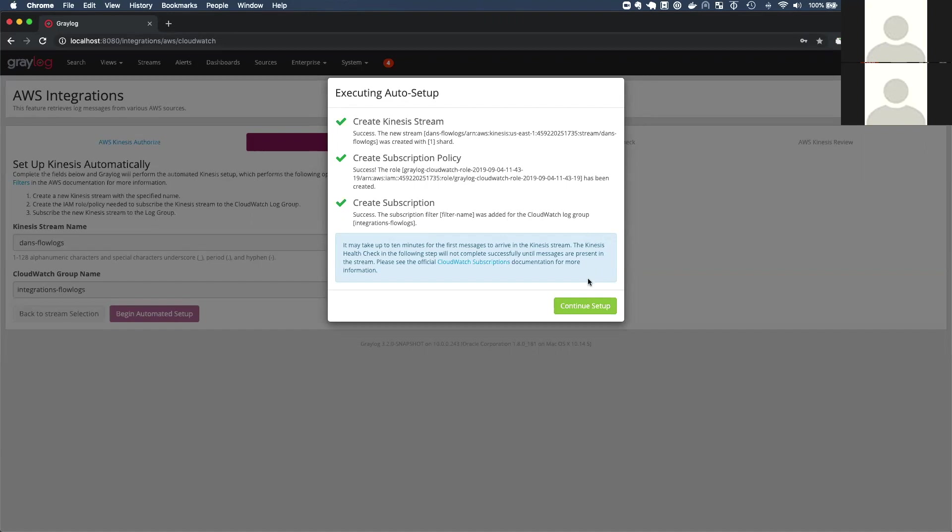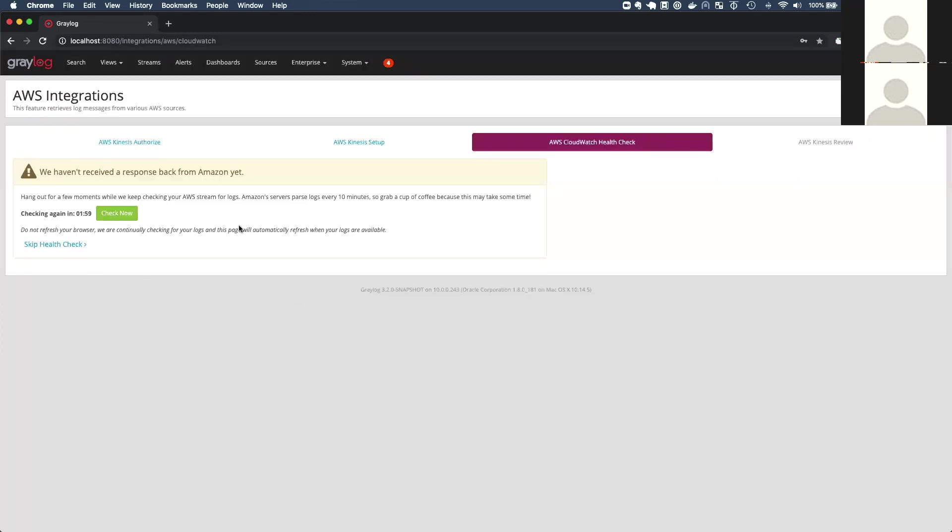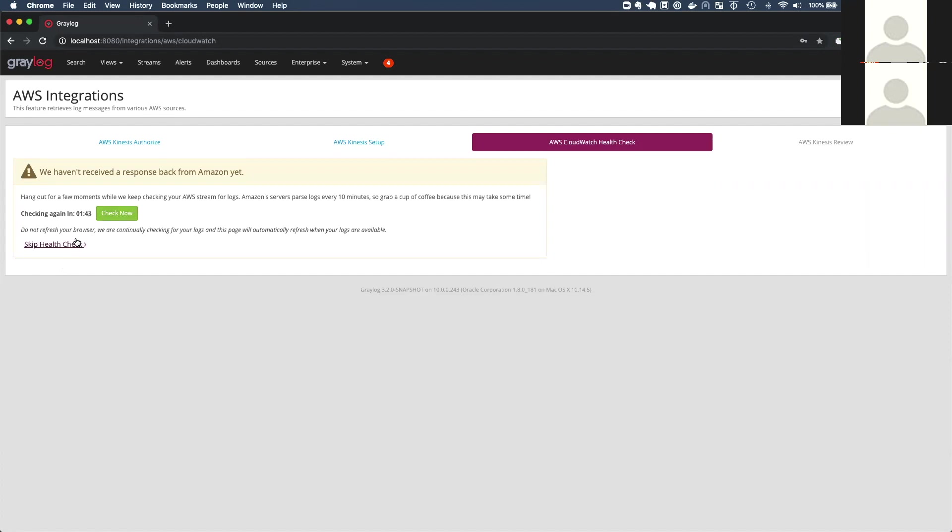So after we set this up, this CloudWatch subscription publishes log messages from CloudWatch to Kinesis in batches every five or 10 minutes. And so that can take some time for that first batch of logs to come over to Kinesis. So the way we handle that in our setup is we have a page that has a little timer and it checks to see if the logs have come yet and you can keep checking and checking and it'll check automatically. But if you just want to see, are they there yet? You can just click the check now button. And if you're an advanced user and you already know you've got everything set up right, you don't want to wait. We have a way that you can skip over and keep going.